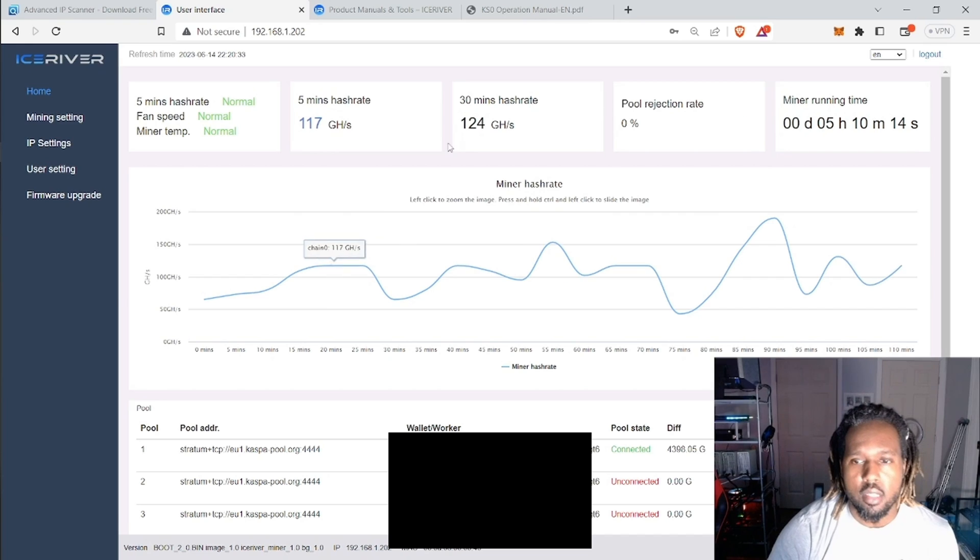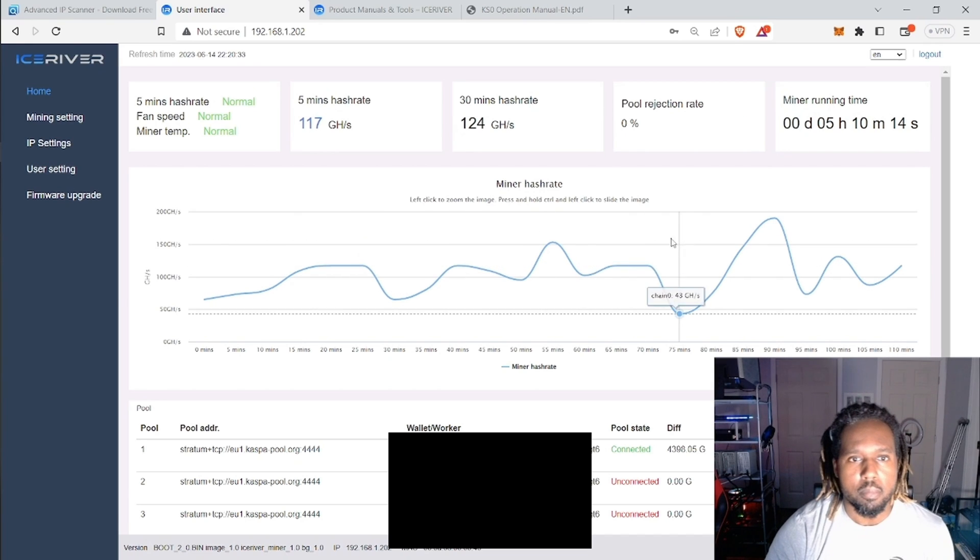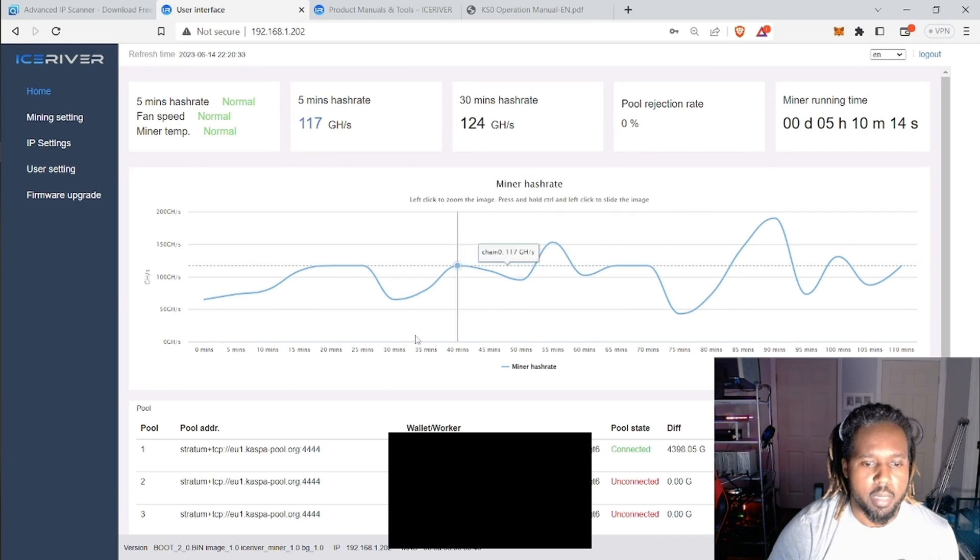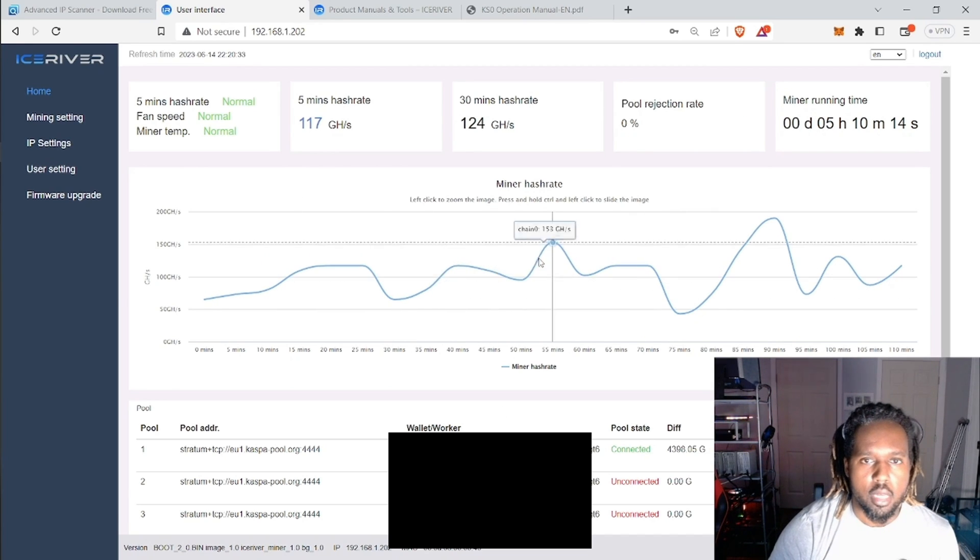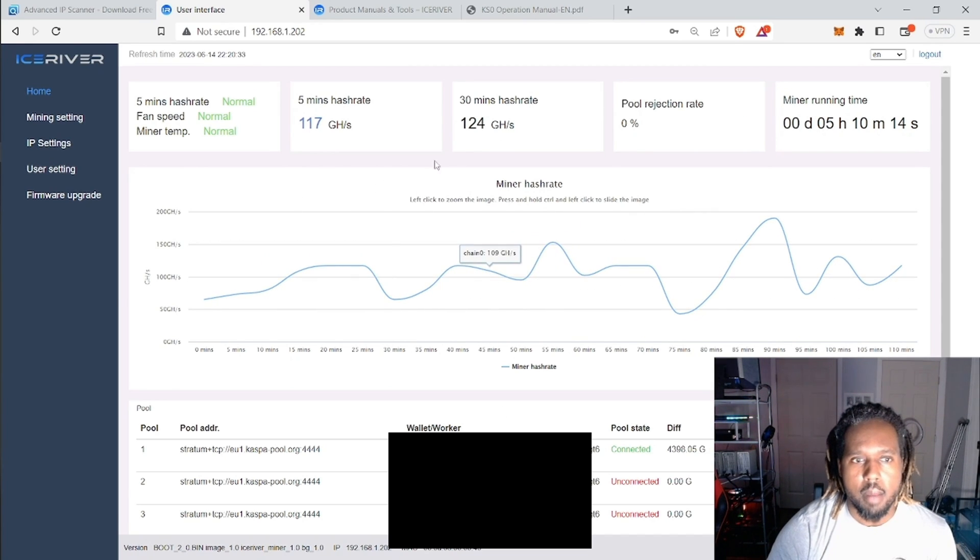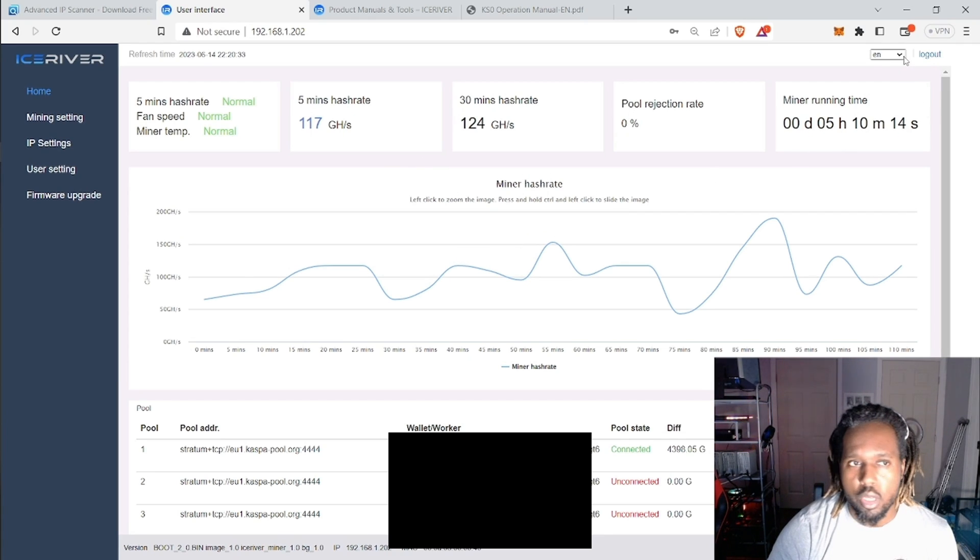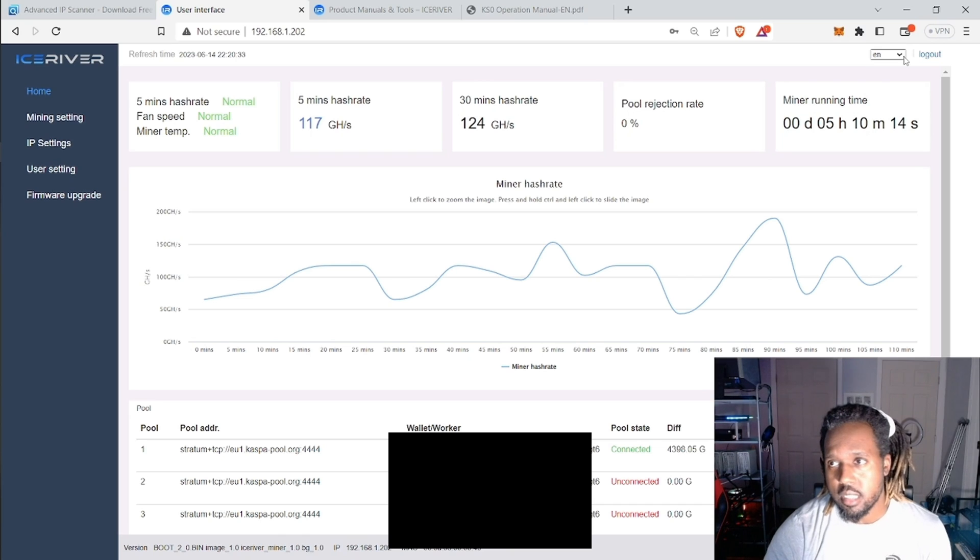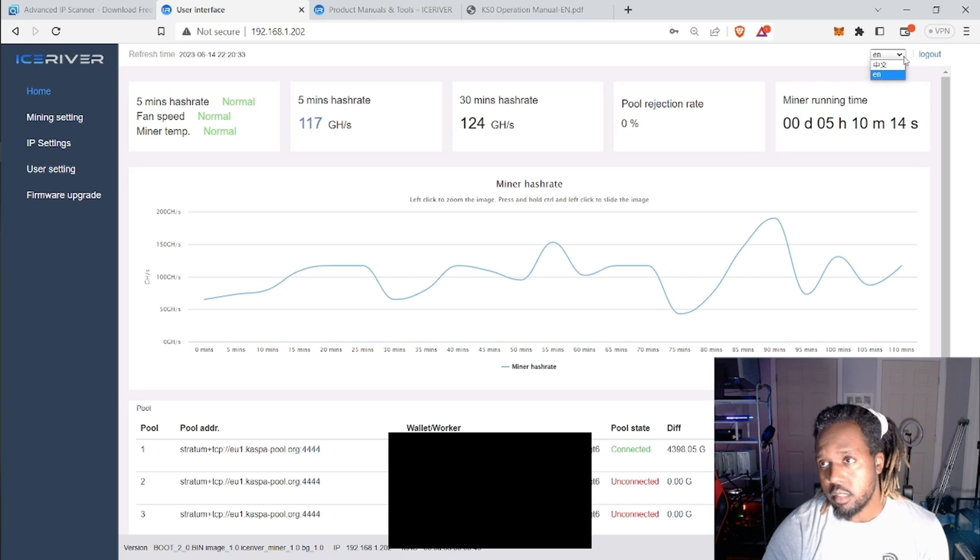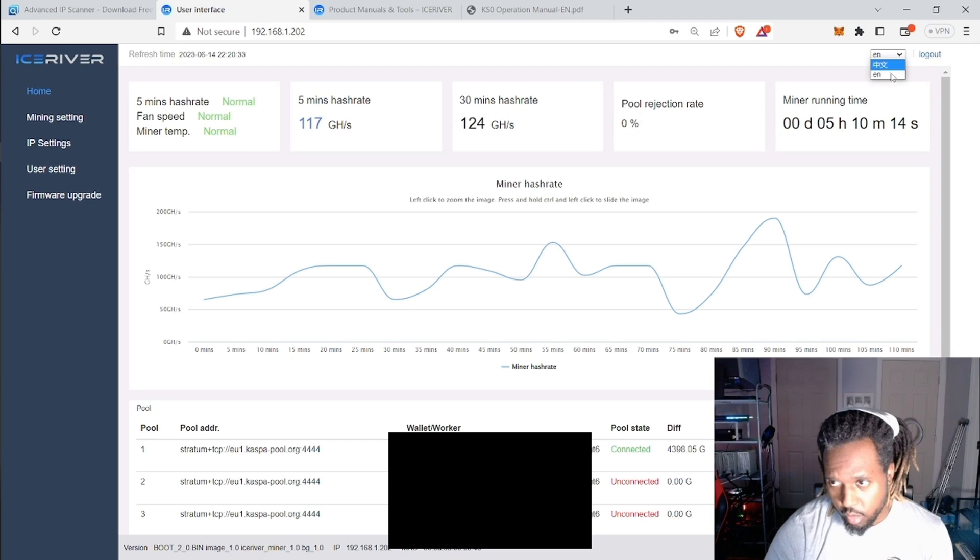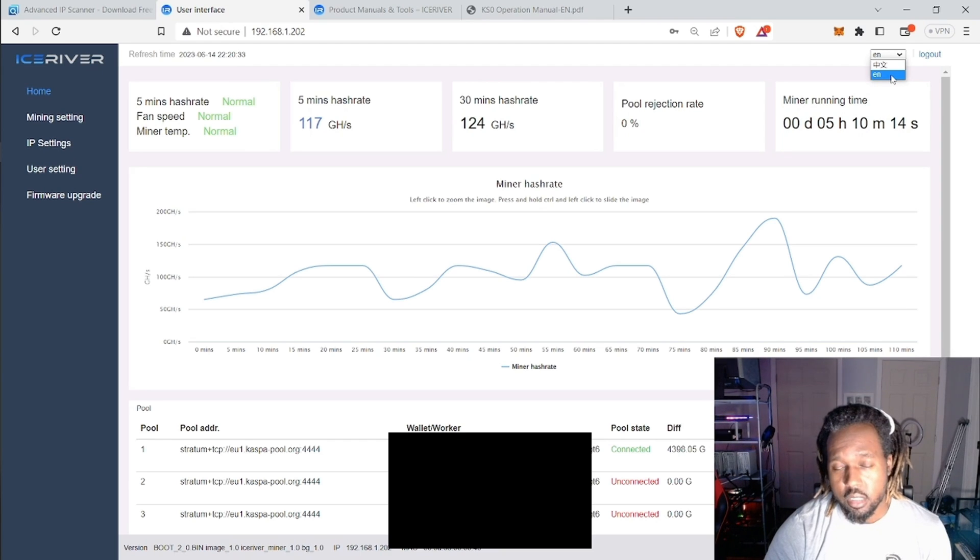And then this will pop up. So this is basically showing my miner right now. But what you'll likely see is this in Chinese. So you'll need to come up to this top right over here and then change it to English.